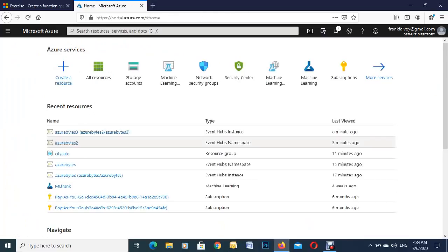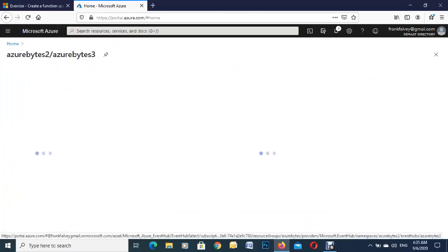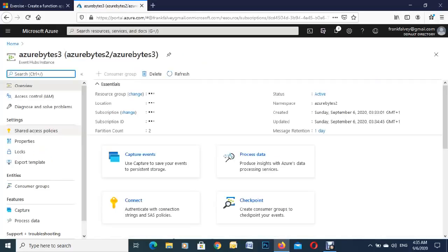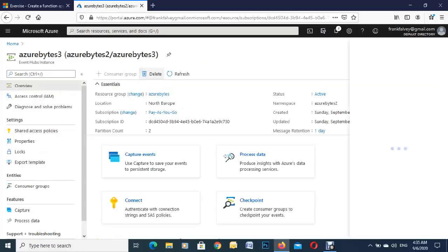To home there and we're just going to go in here to our event hub. Same thing, just hit on delete. And over on the right hand side there you have to type in exactly what it says there, Azure bytes three, or else it won't delete.